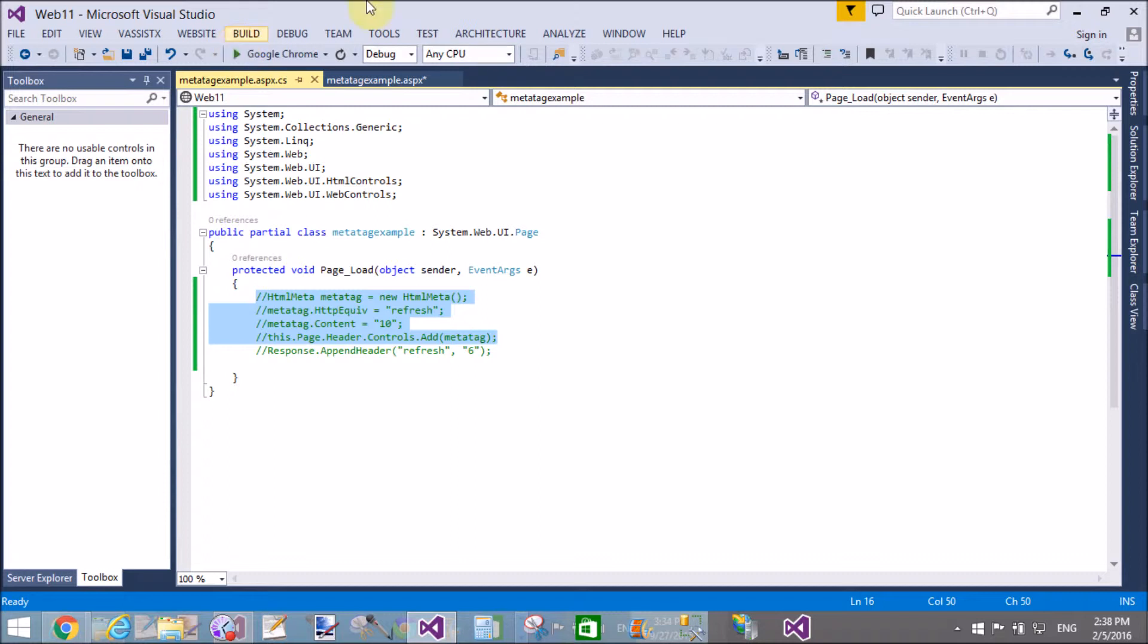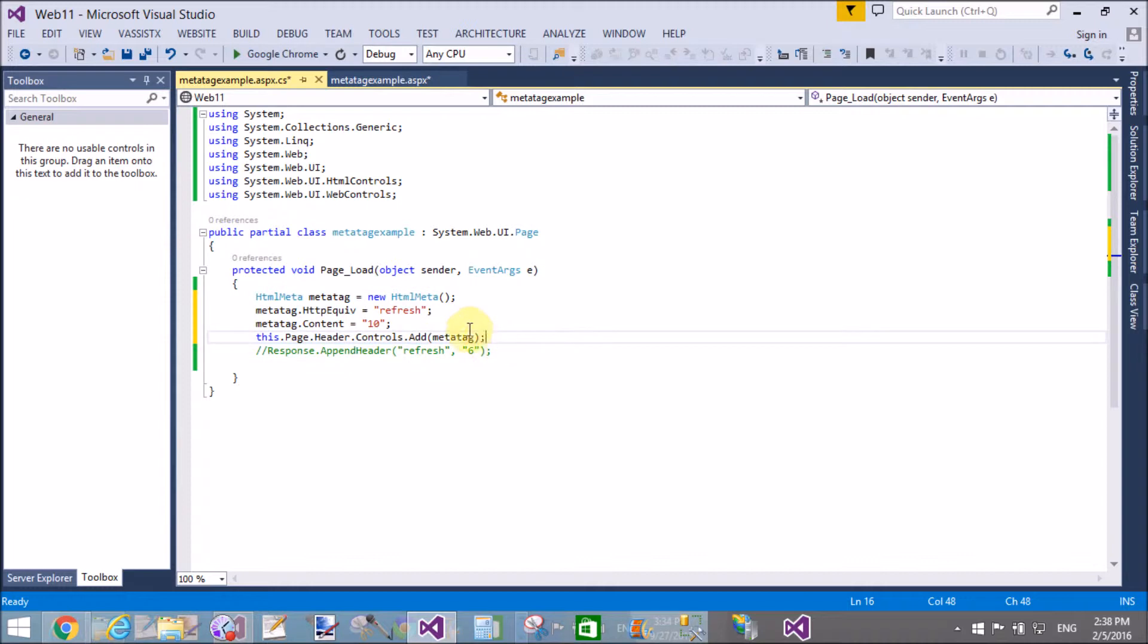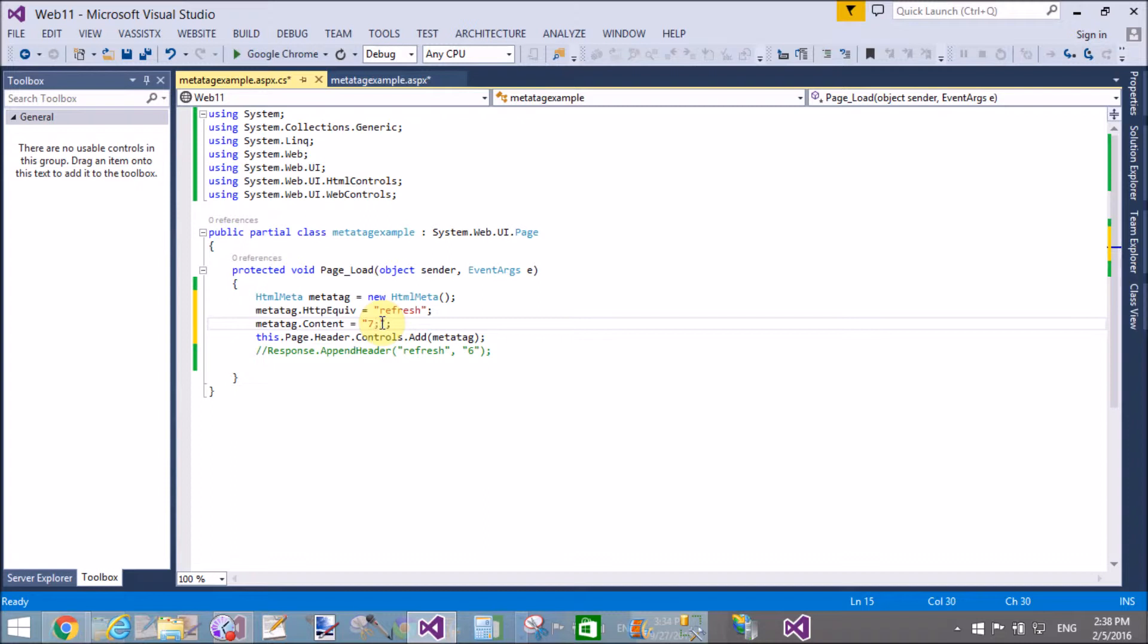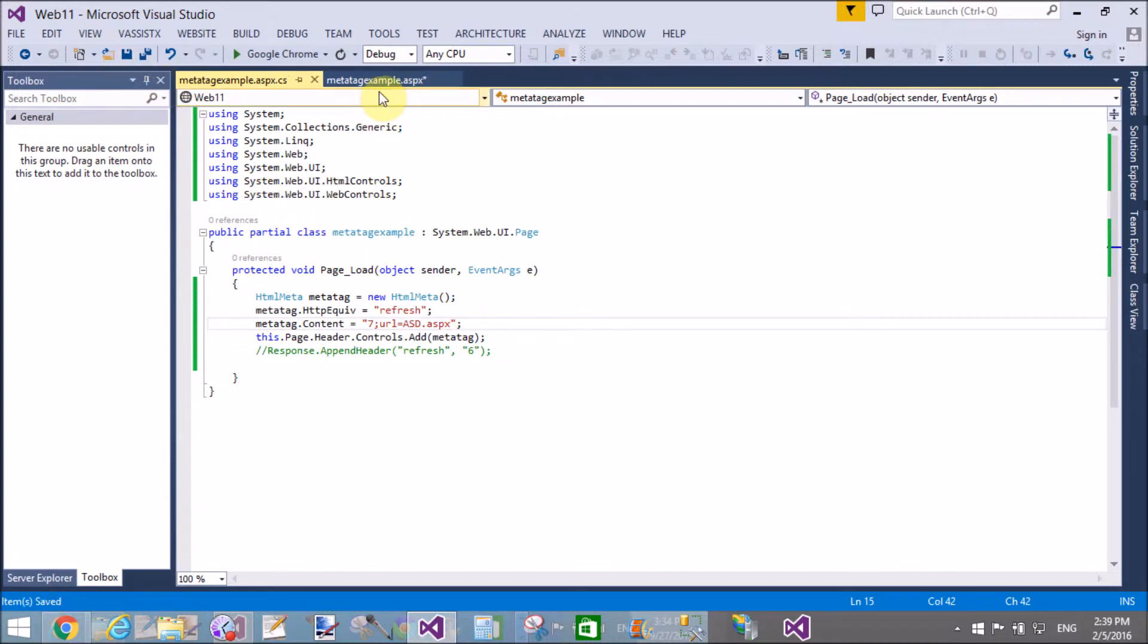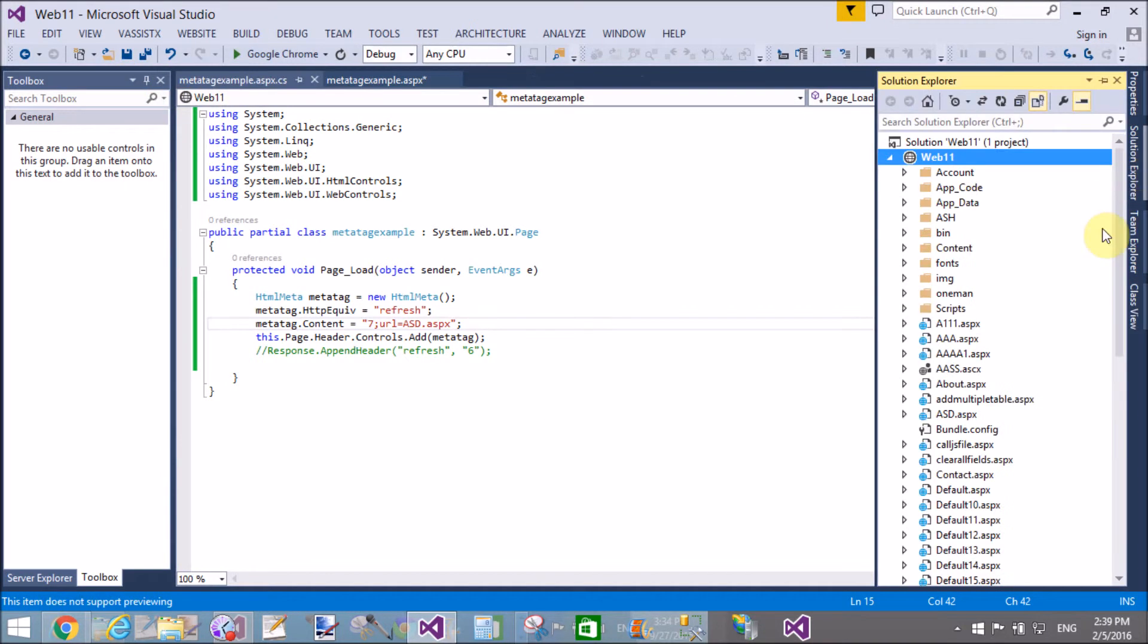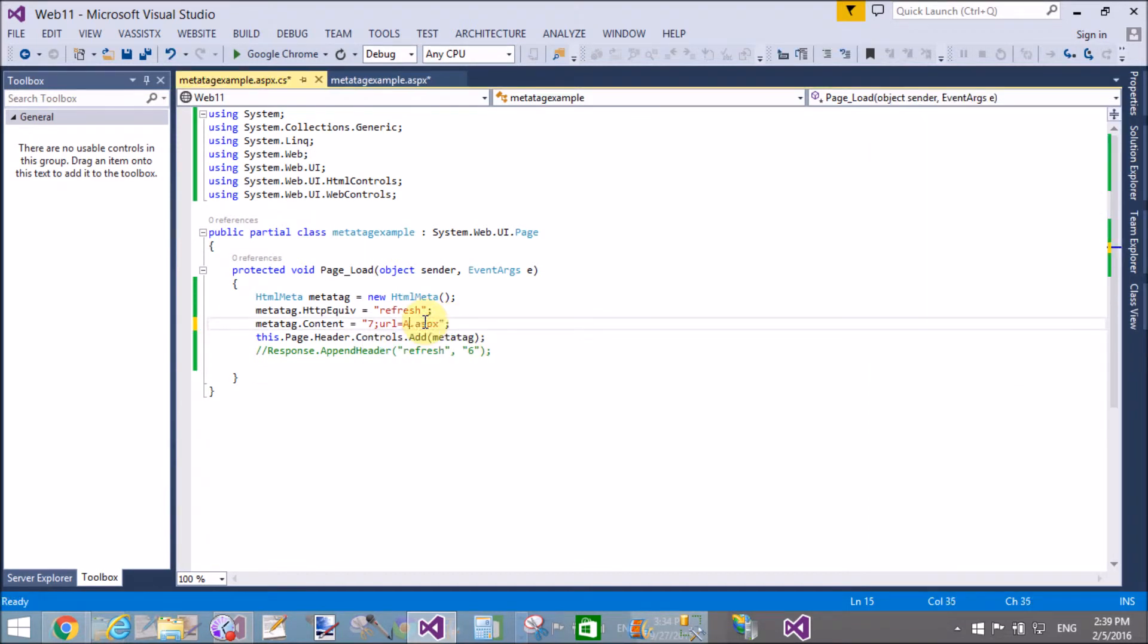I have the code already available. I just want to add the URL in the content, so semicolon here—seven seconds, semicolon, URL equals asd.aspx. Check if this is working on your browser. Now move to another page, contact.aspx, for your clearance.